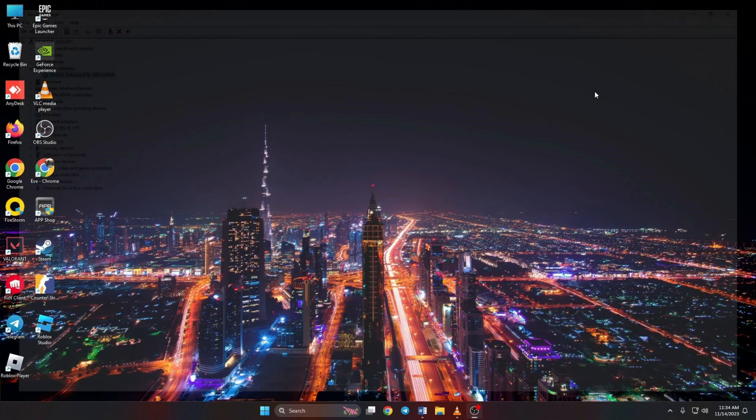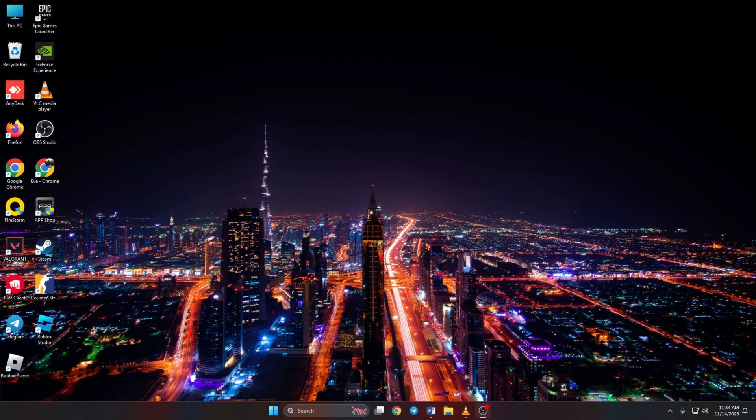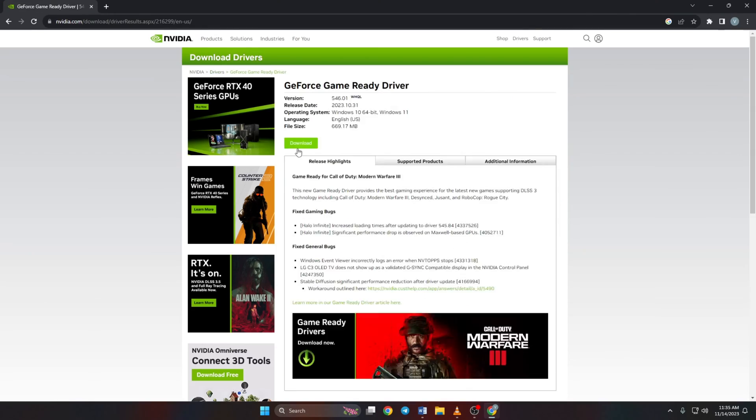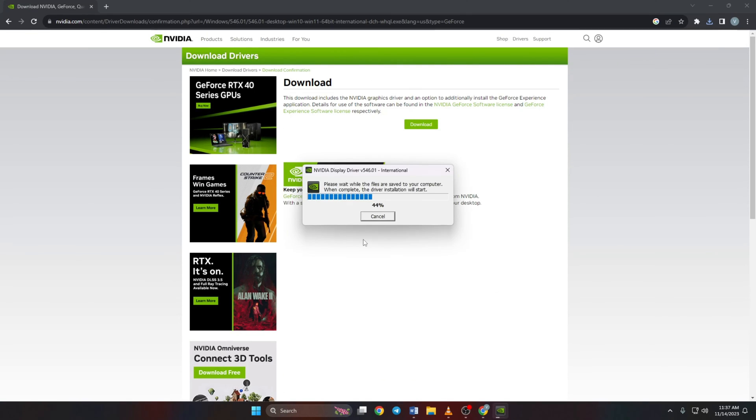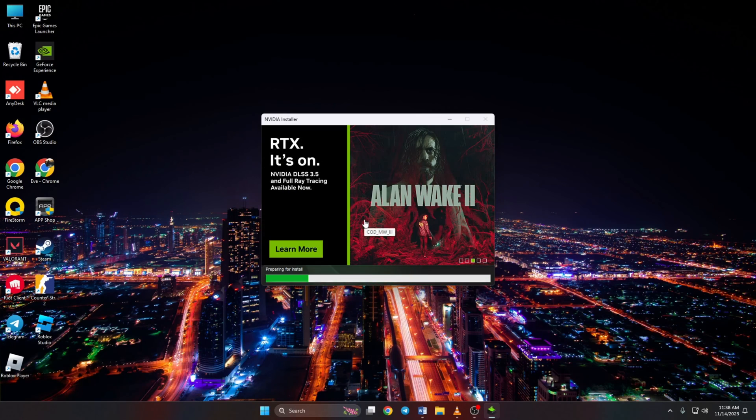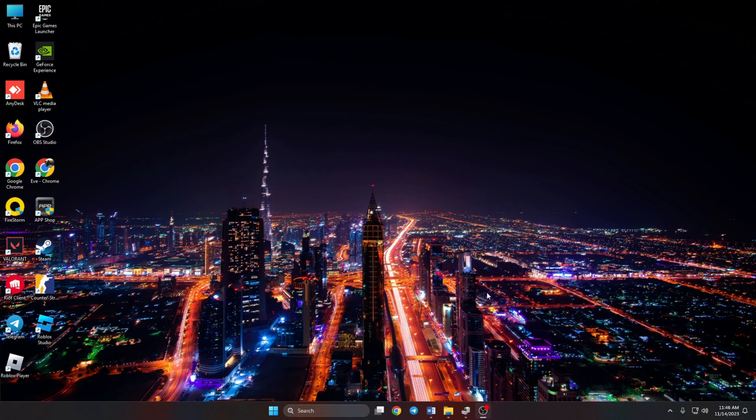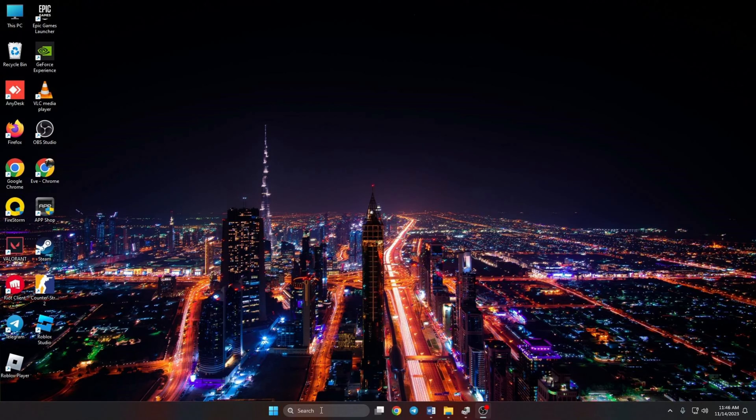Method 3. You can also visit your graphics card manufacturer website and download the updated graphics driver from there. After downloading and installing the latest driver, reboot your computer and check if the issue is fixed.